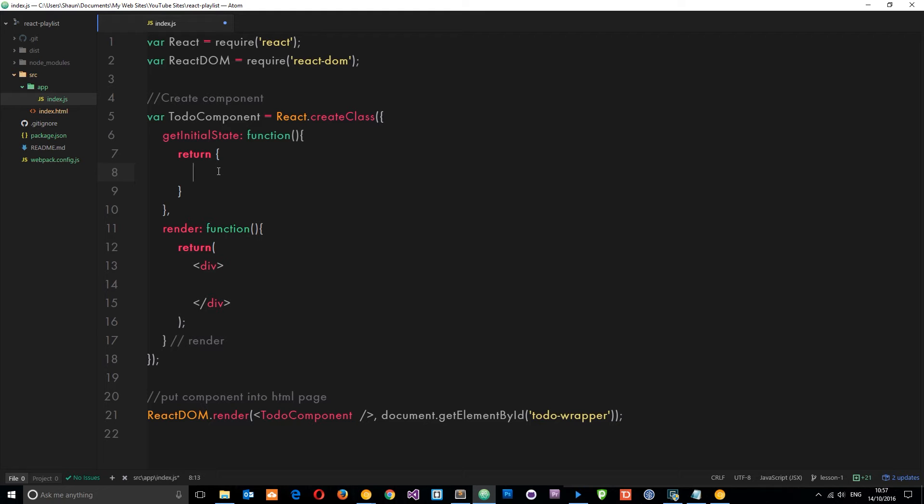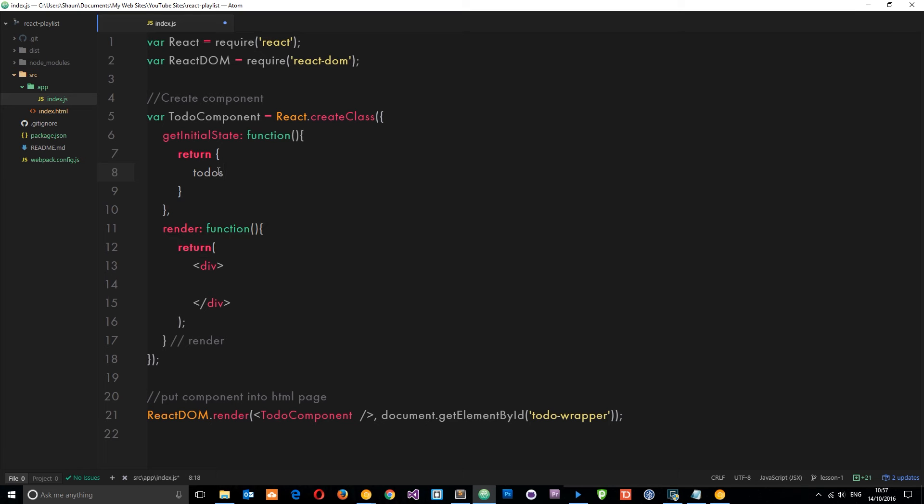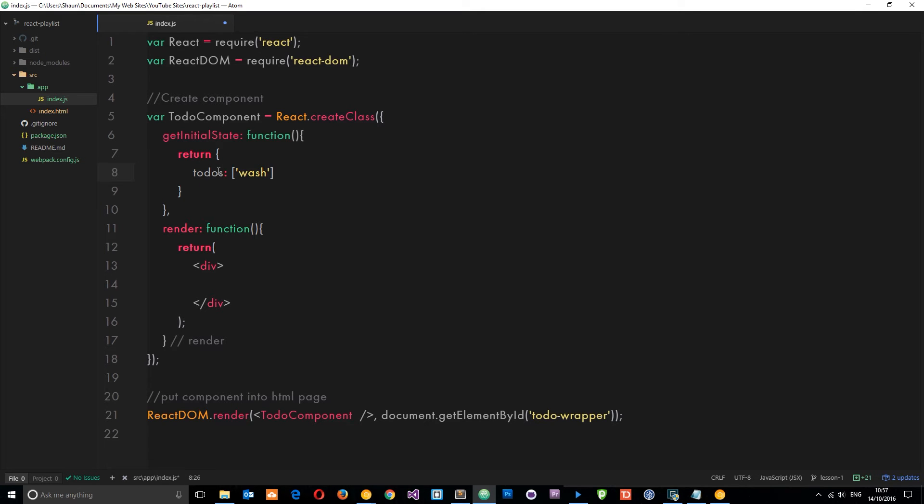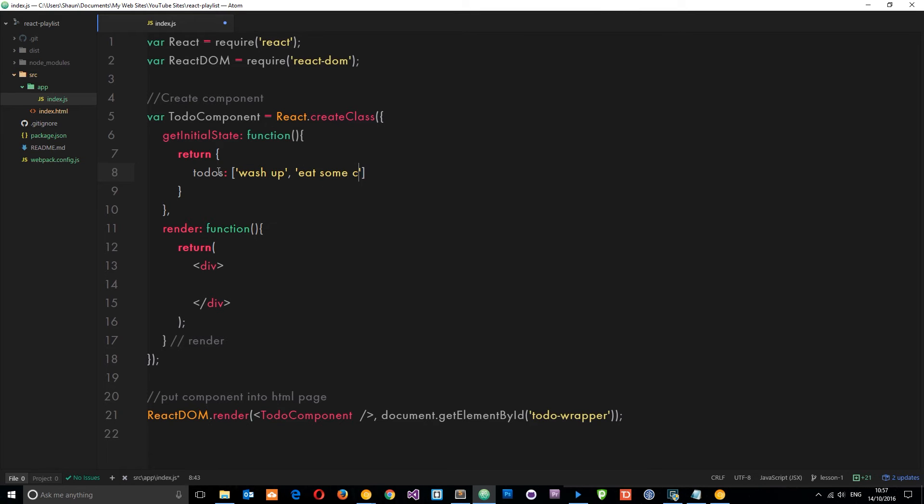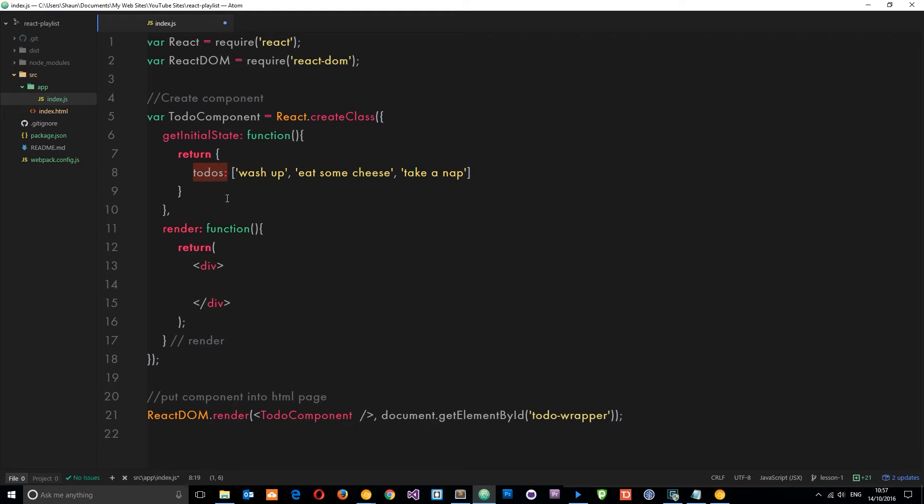So I'm going to say render, and we're going to create the getInitialState above that. So getInitialState - this is a function and this function is going to return an object. So within this object is going to be all of our data, our state for this component. Since I want to start padding out our to-do list, I'm going to give this a property called todos. And this is going to be an array. In this array we'll just pass some things in, some different strings: wash up, then eat some cheese - that is very appropriate, always appropriate - and then take a nap.